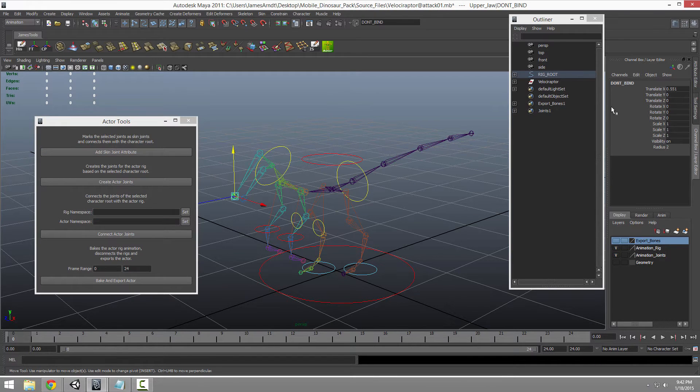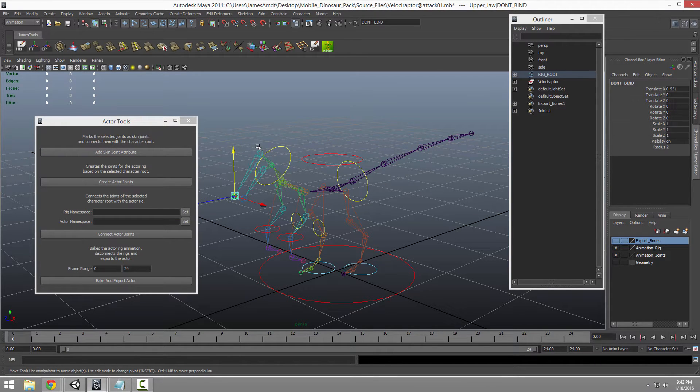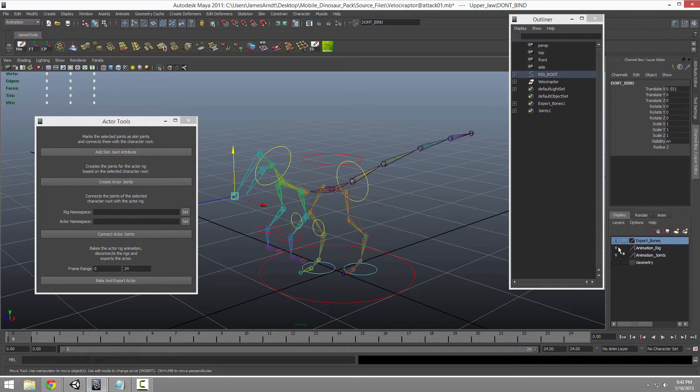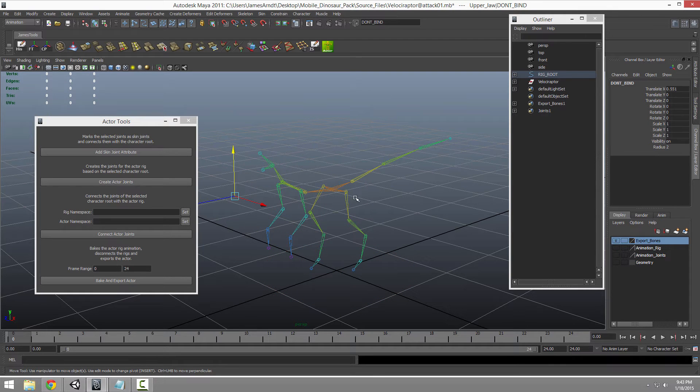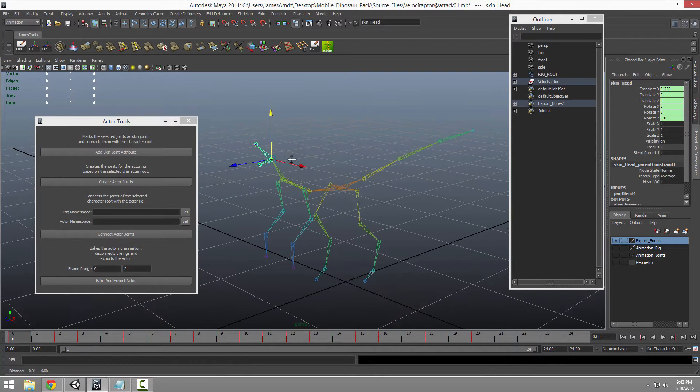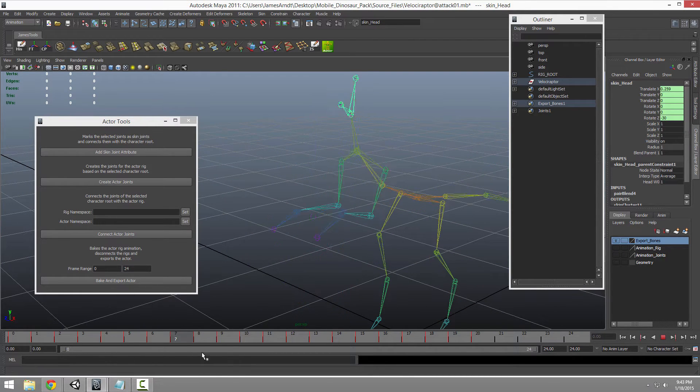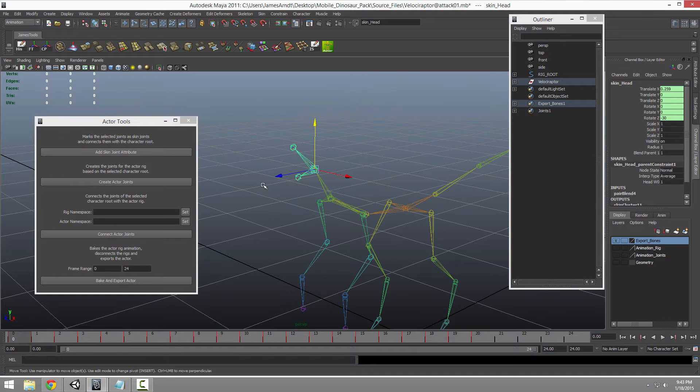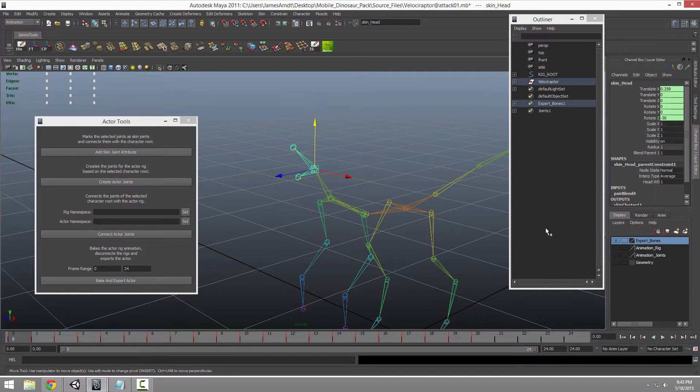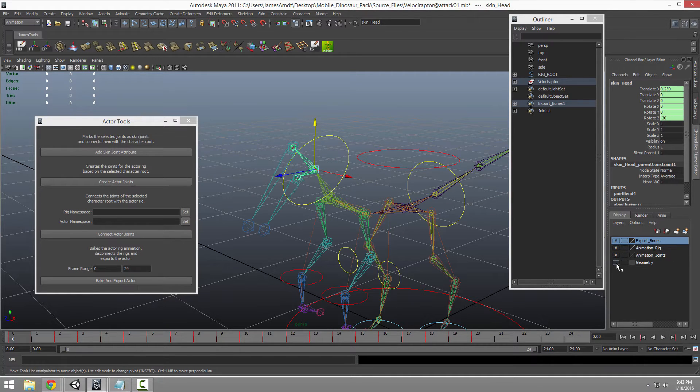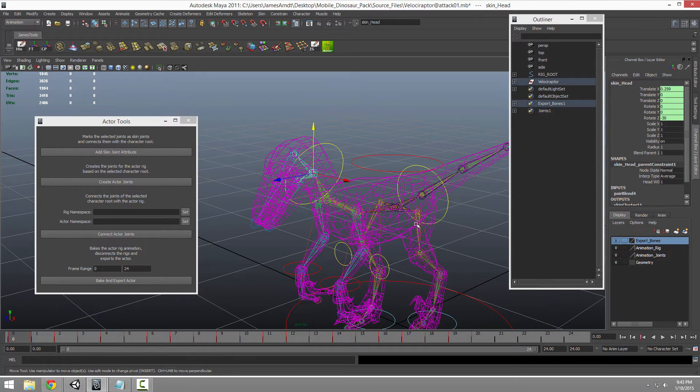Because I've set this to do not bind, some of these little end joints are not going to come through. If you look at this, you'll see he has his head joints. But he doesn't have that little end knobby that is not necessary at all for deformation on the model.